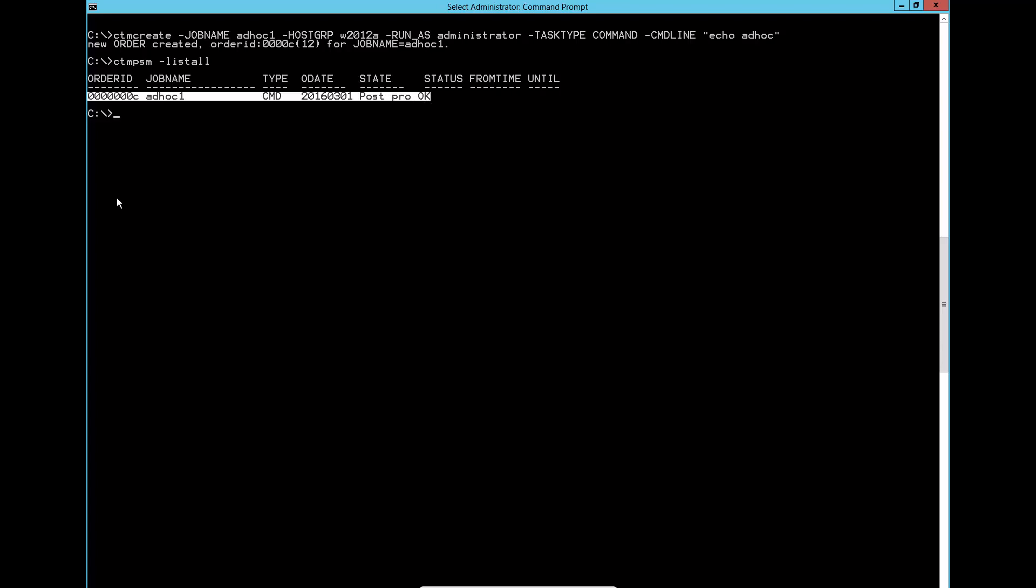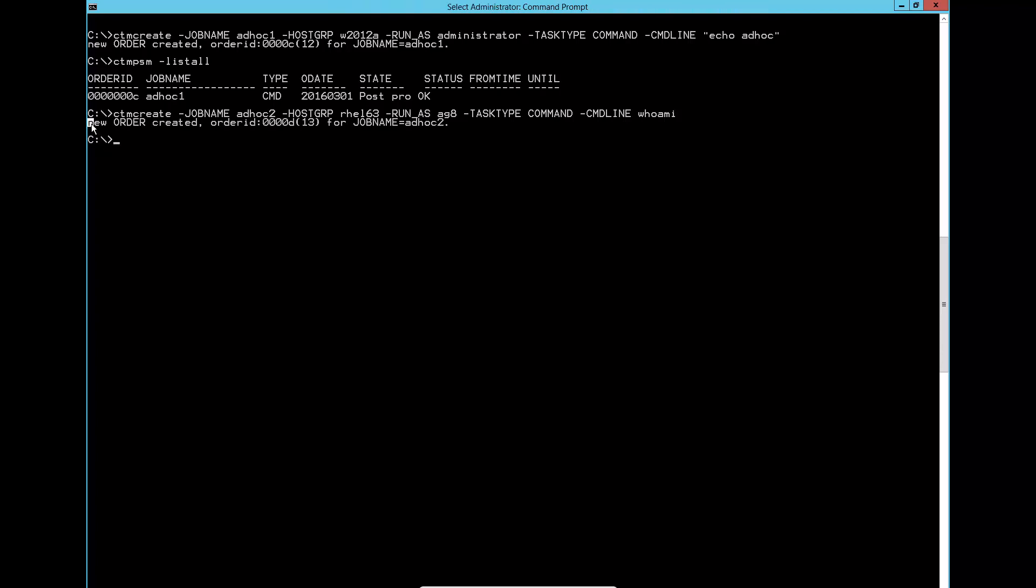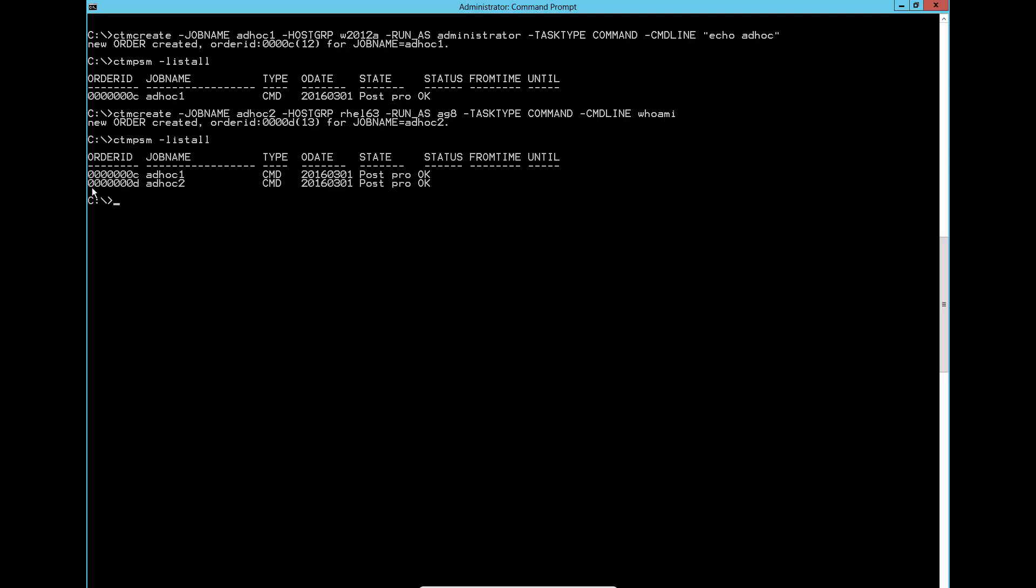This is another example of the ctm create command to run at different agent machine. The job has run OK.